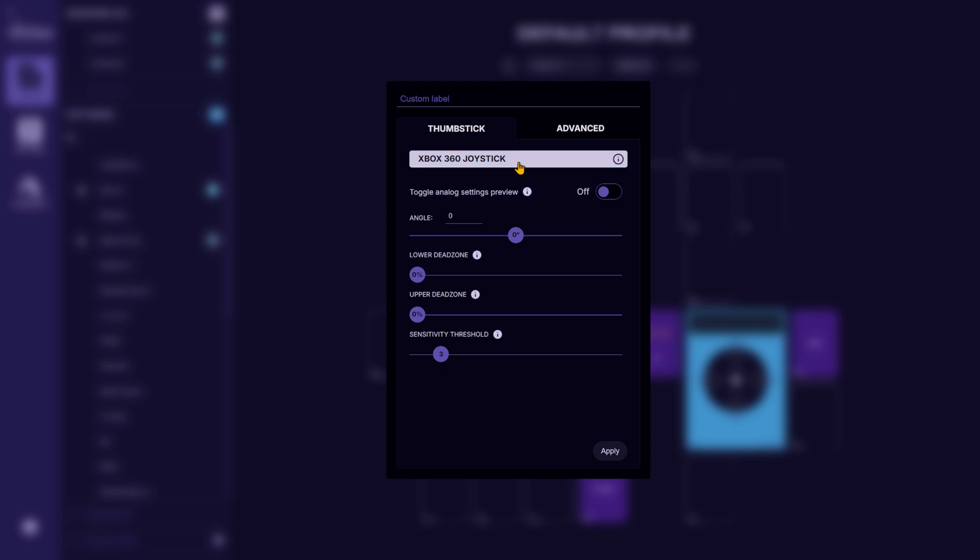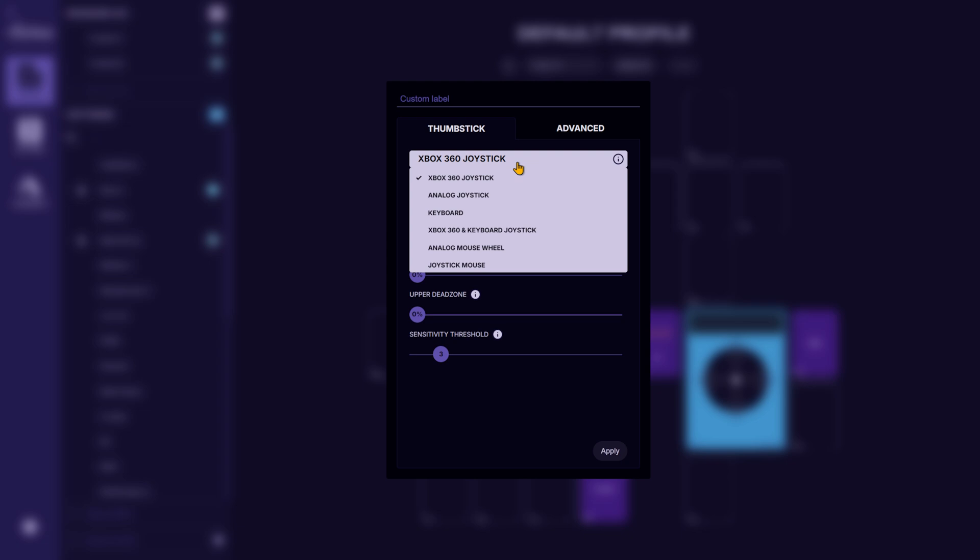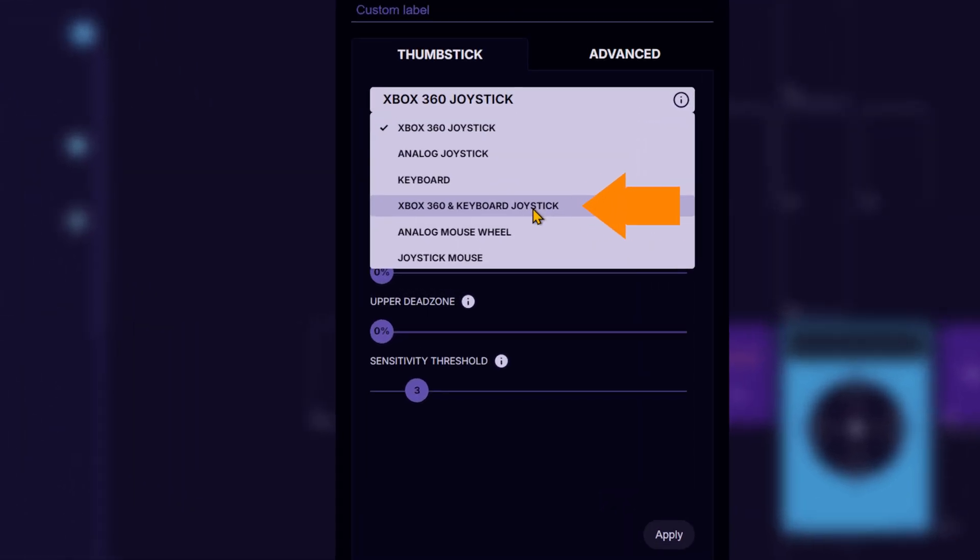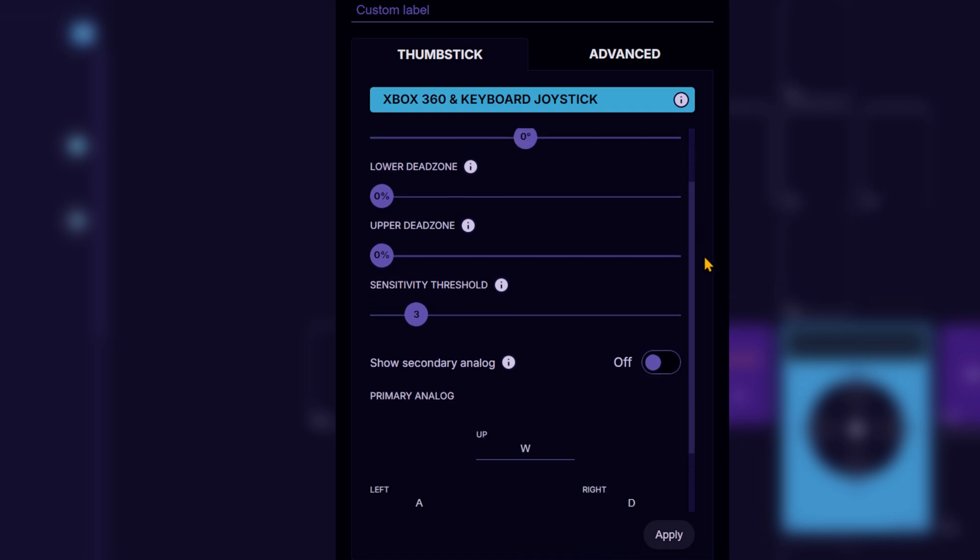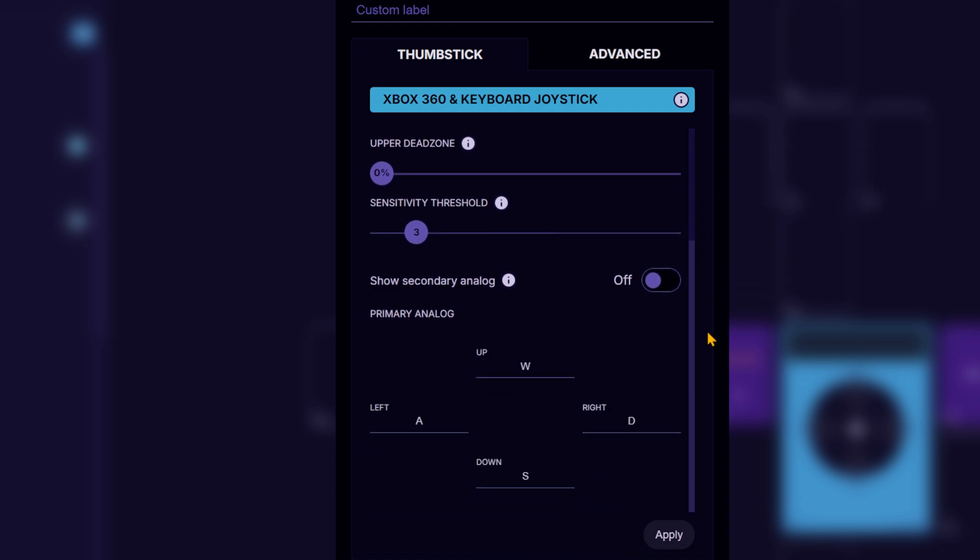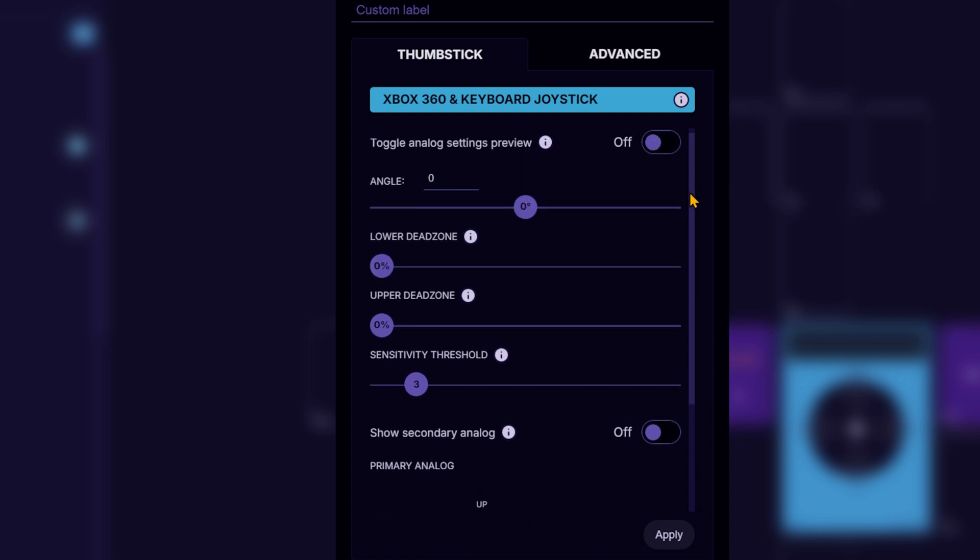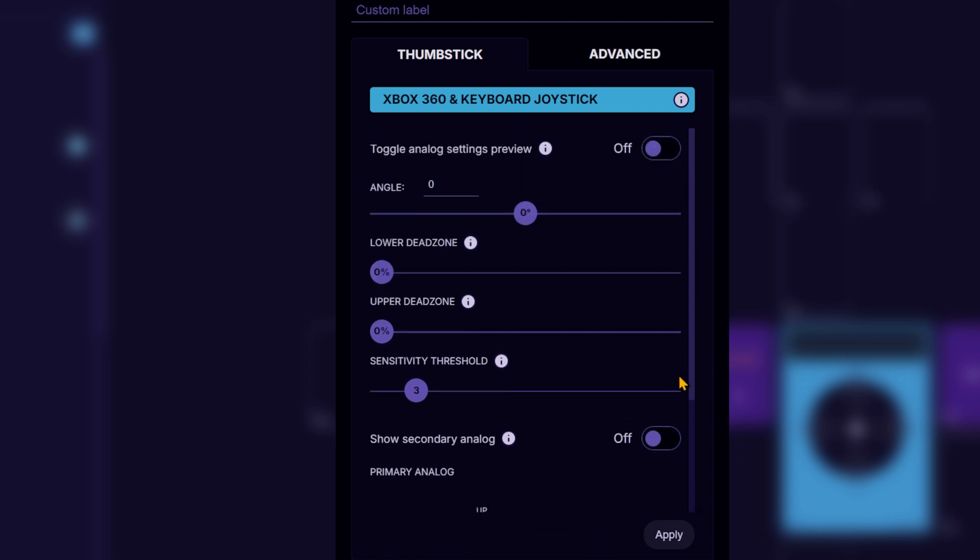Xbox 360 plus keyboard joystick mode. This mode works only with games that support dual input and is especially useful in titles where you switch between running and driving. With this enabled, you can seamlessly control both movement and vehicles using a single thumbstick.